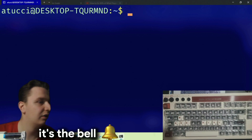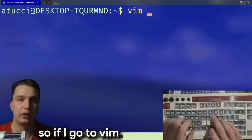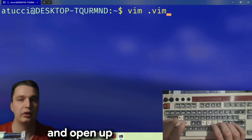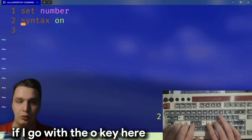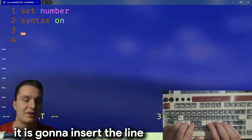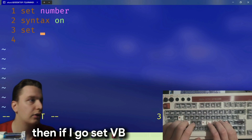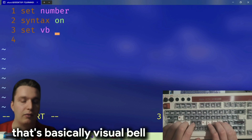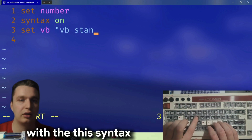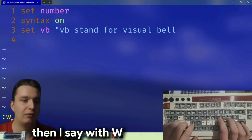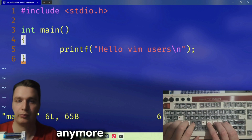One thing that's pretty annoying is the bell — it's very annoying. So right now I'm gonna access my vim configuration. There's a cool shortcut: if I press the 'o' key in normal mode, it inserts a new line below and puts me in insert mode. Then I type 'set vb' — that's basically visual bell. With the double-quote syntax I can insert comments. Then I save with 'wq', and now you see this is the visual bell — it doesn't make the sound anymore.